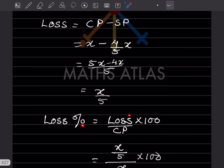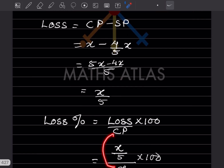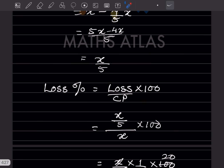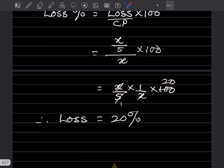Loss percentage = Loss ÷ Cost Price × 100 = (x/5) ÷ x × 100. The x cancels, giving 1/5 × 100 = 20%. Therefore, the loss percentage is 20%.